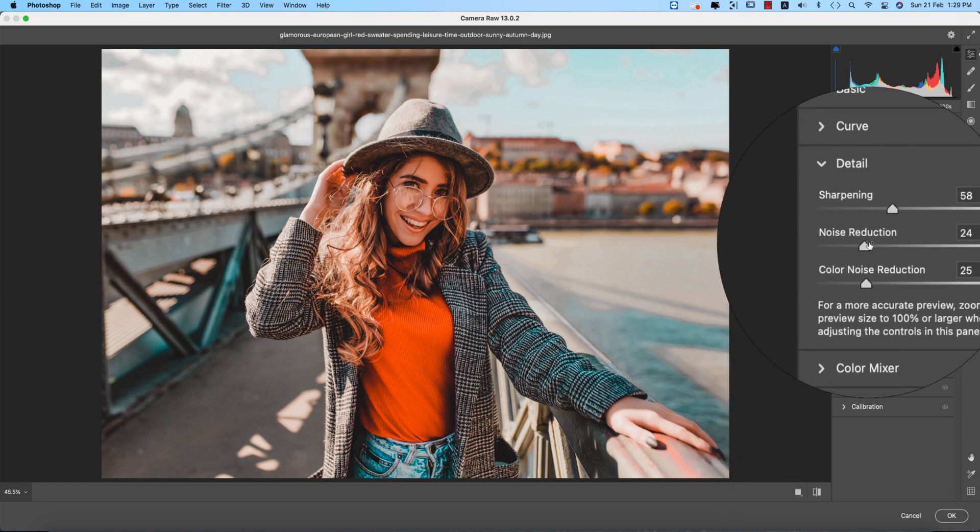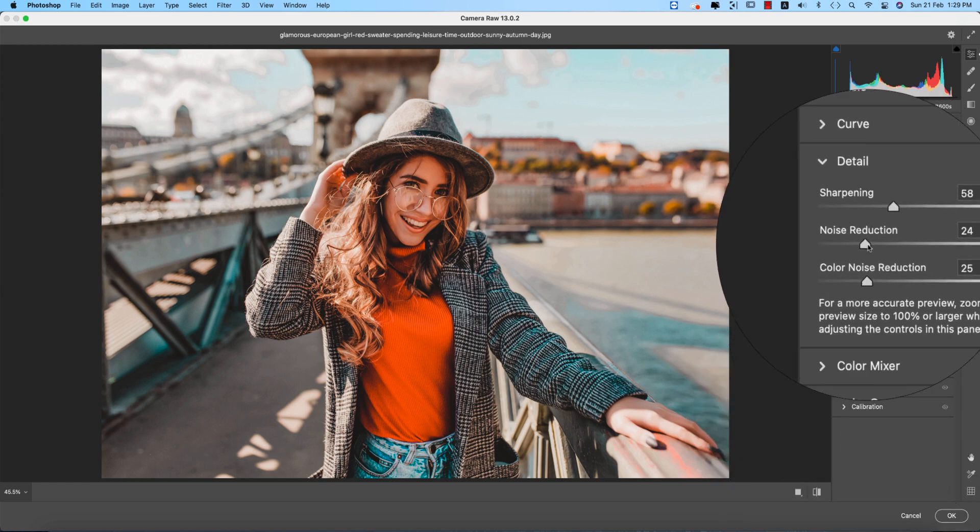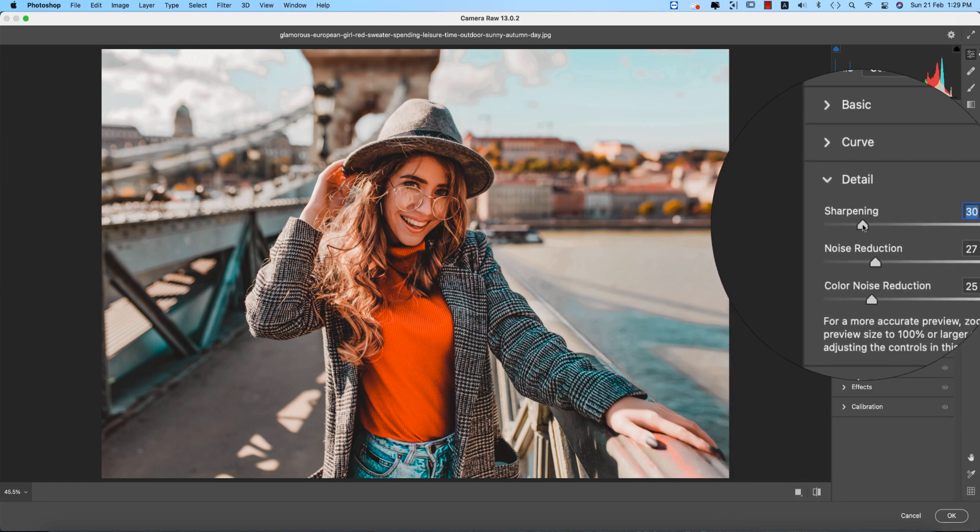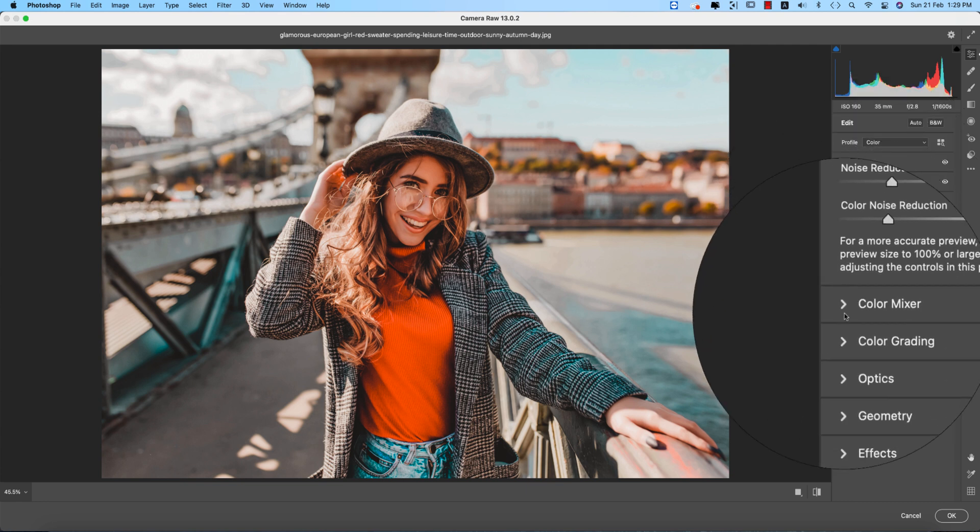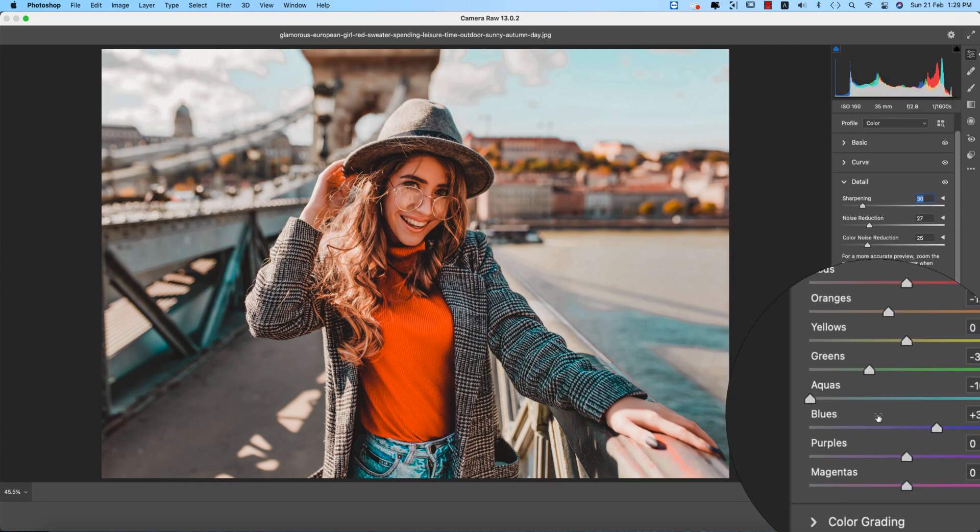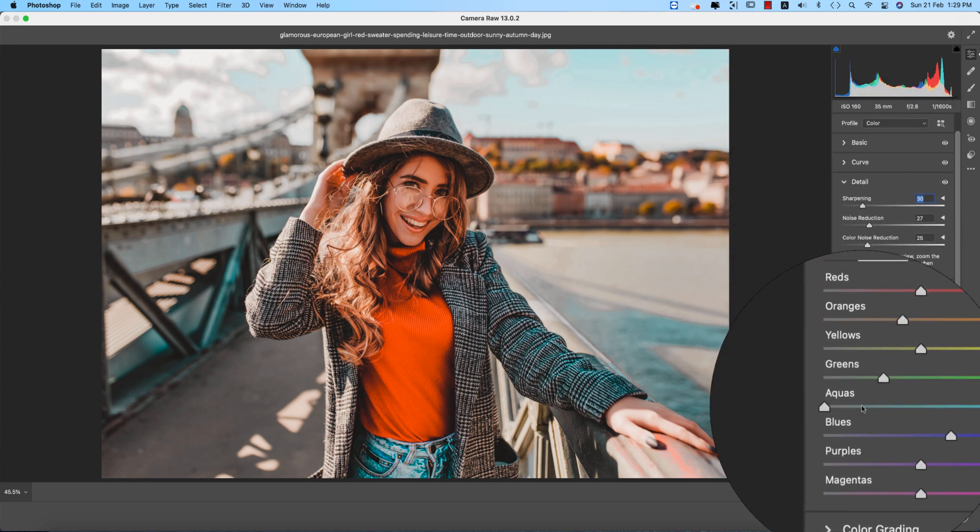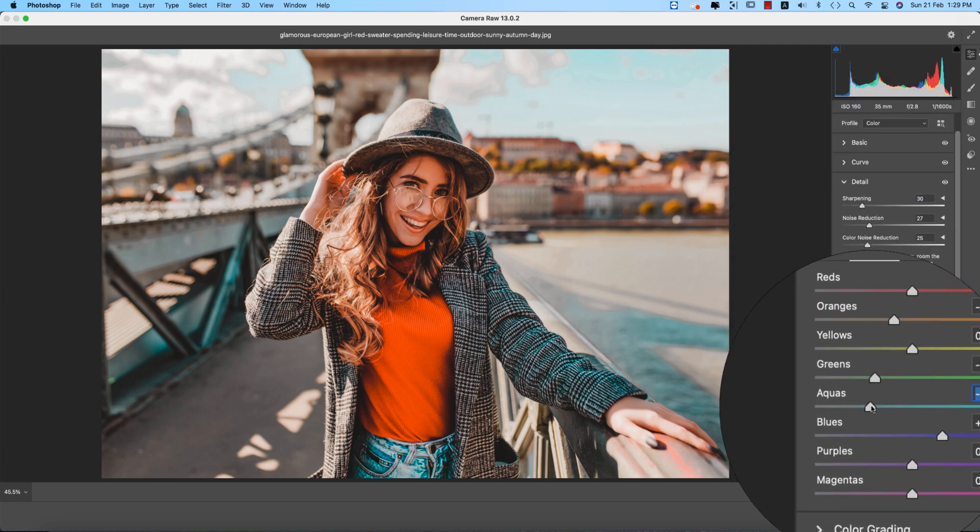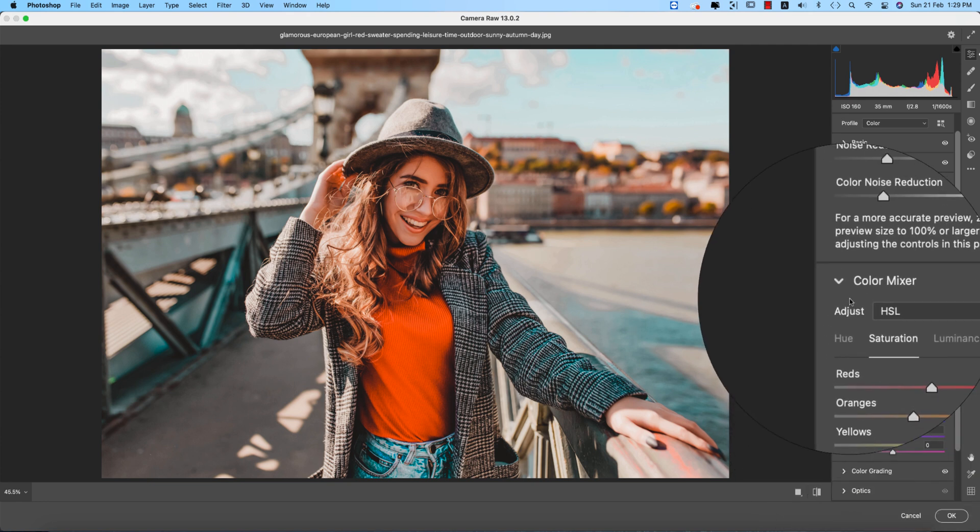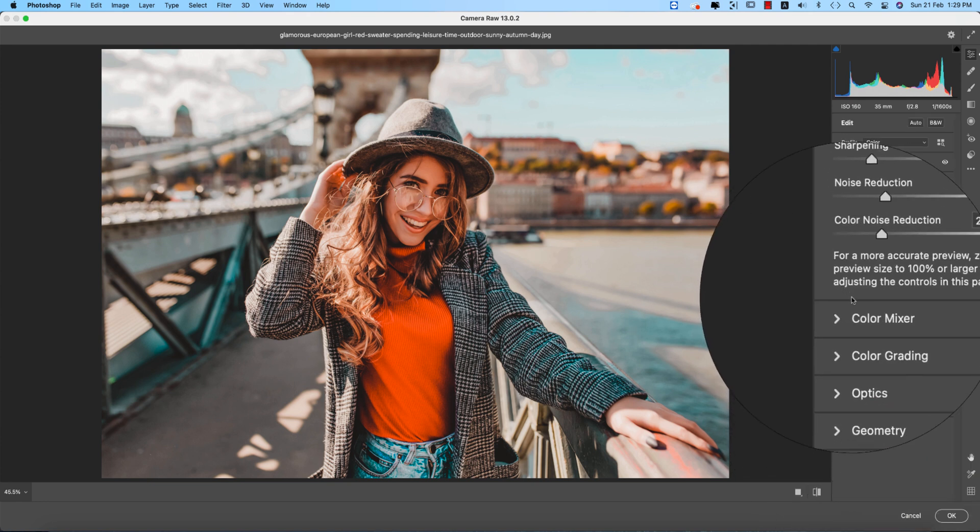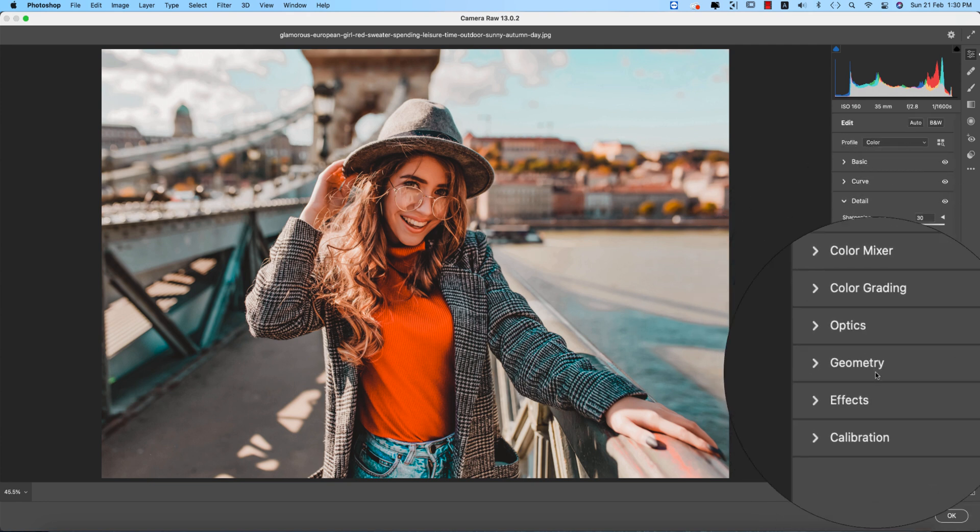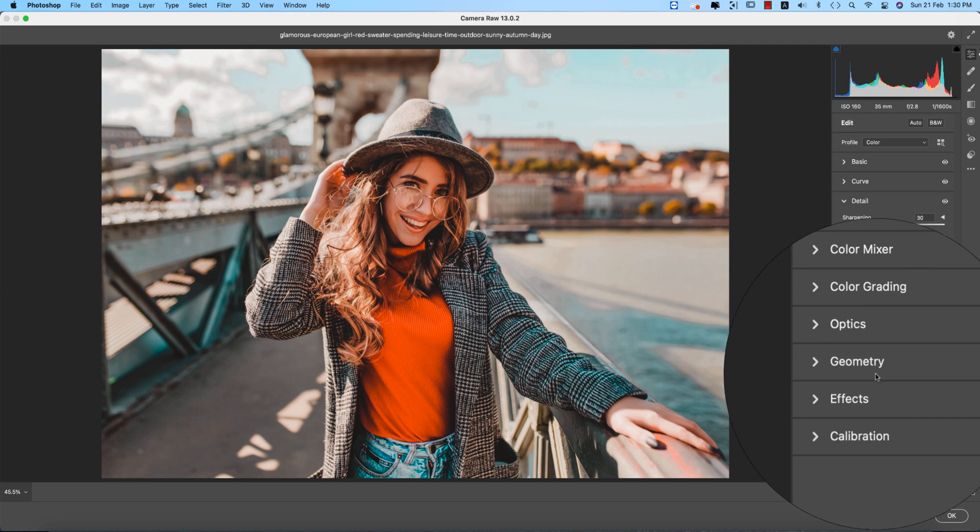Warm is good. From the detail I'll reduce the noise a little bit and sharpening like this. The color mixer I'll decrease or increase the aqua color and blue color.